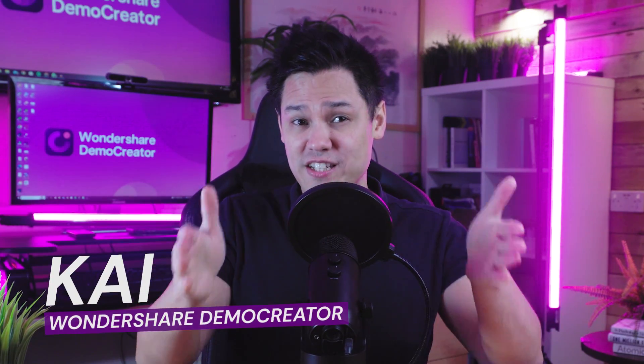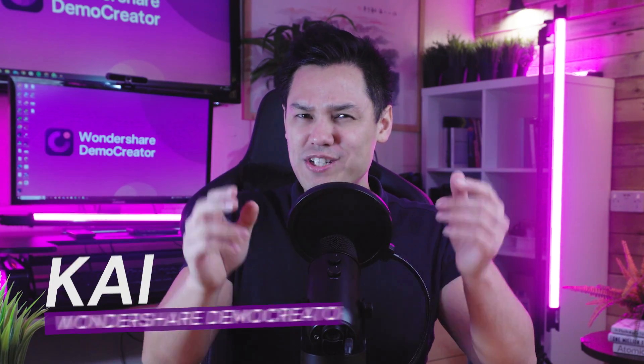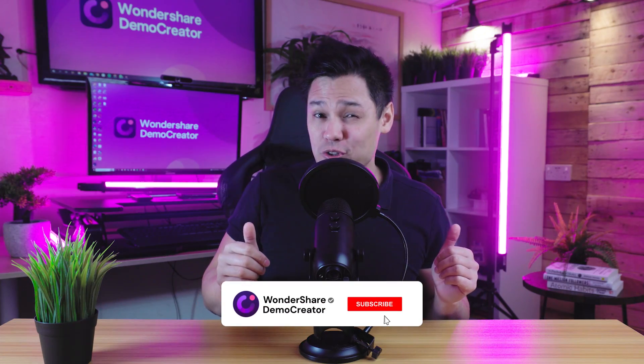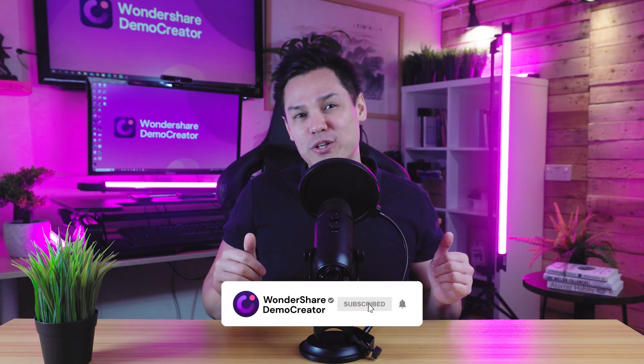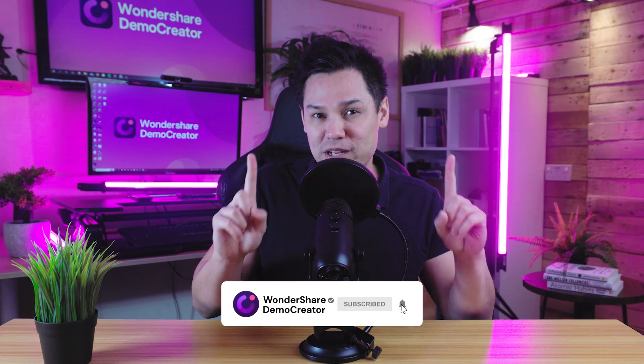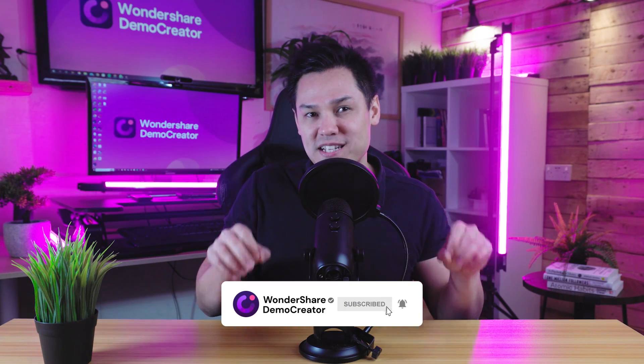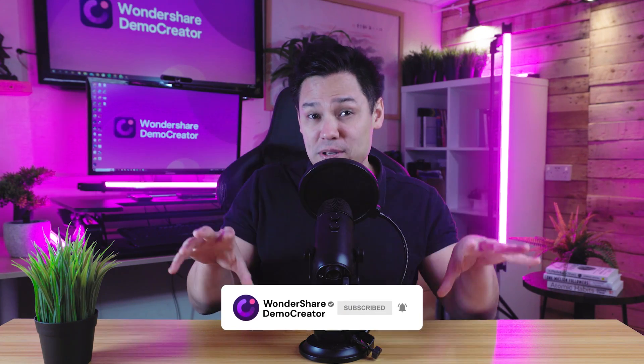Hi everyone, I'm Kai from Wondershare Demo Creator and you are watching the third episode of our series Ultimate User Guide for Beginners. If you're new here, make sure you subscribe to our channel and hit that bell button because we're updating a series of user guide videos for beginners.